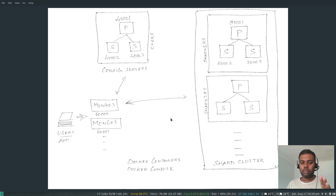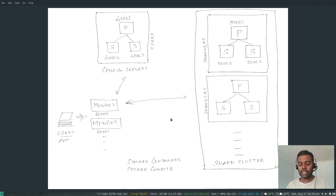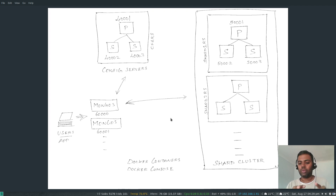In my previous video — if you have not followed it — it was about deploying a replica set, and that's going to be part of this video as well. So if you want more details, please watch the previous video before looking at this one.